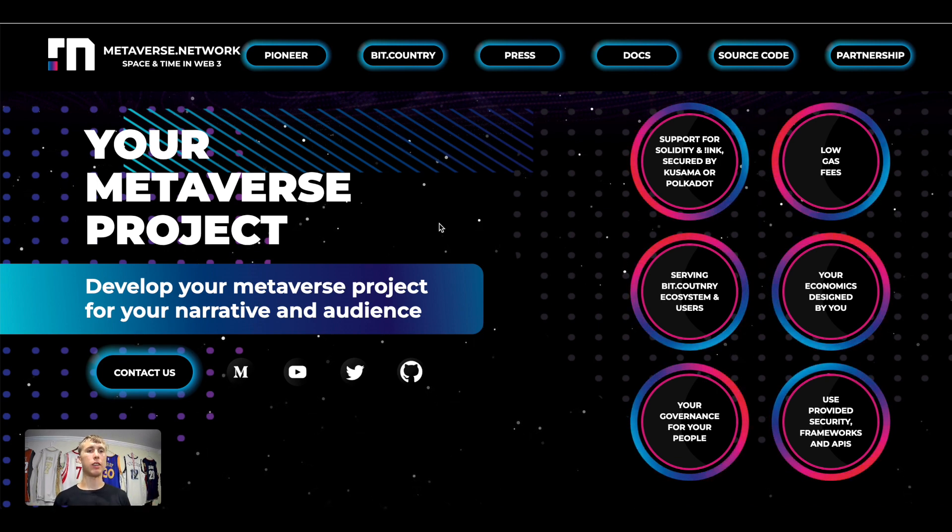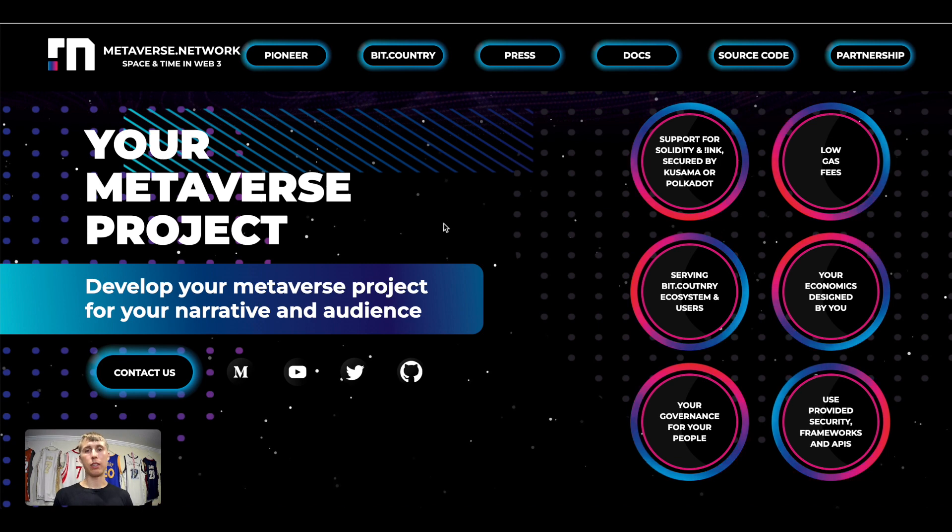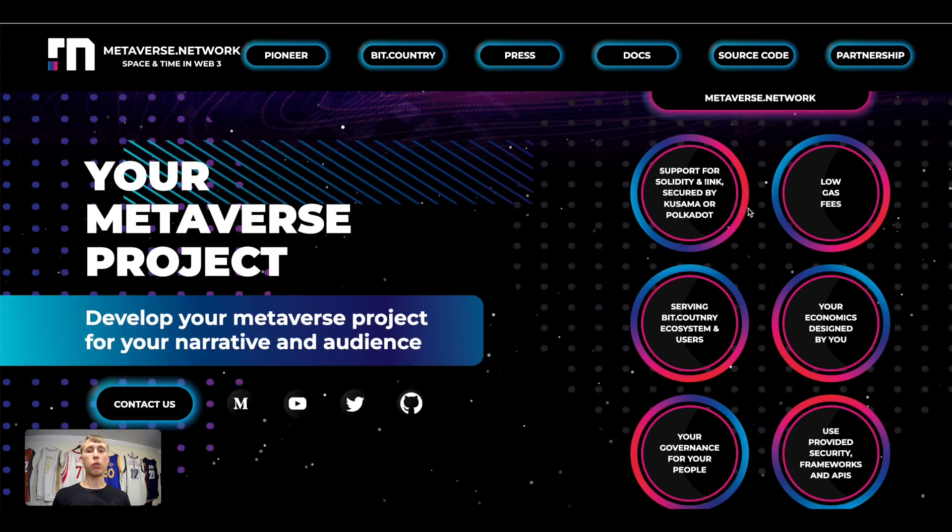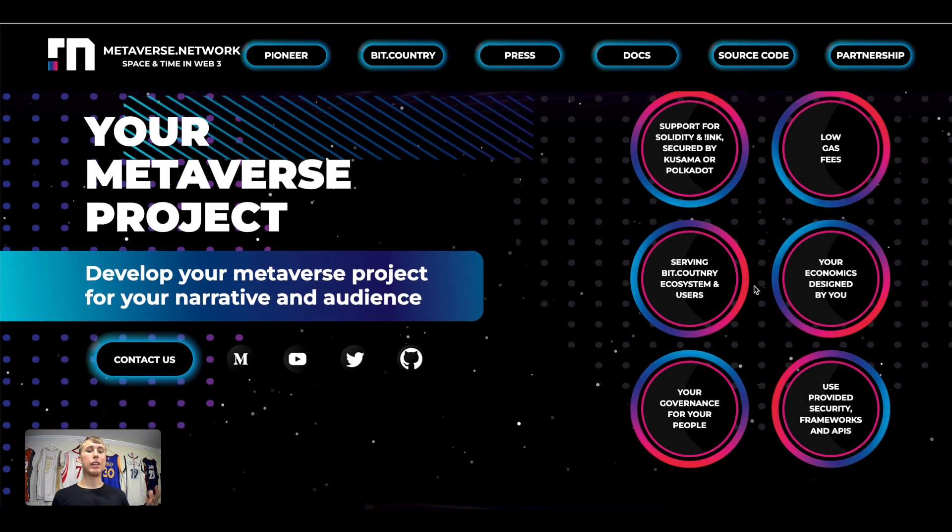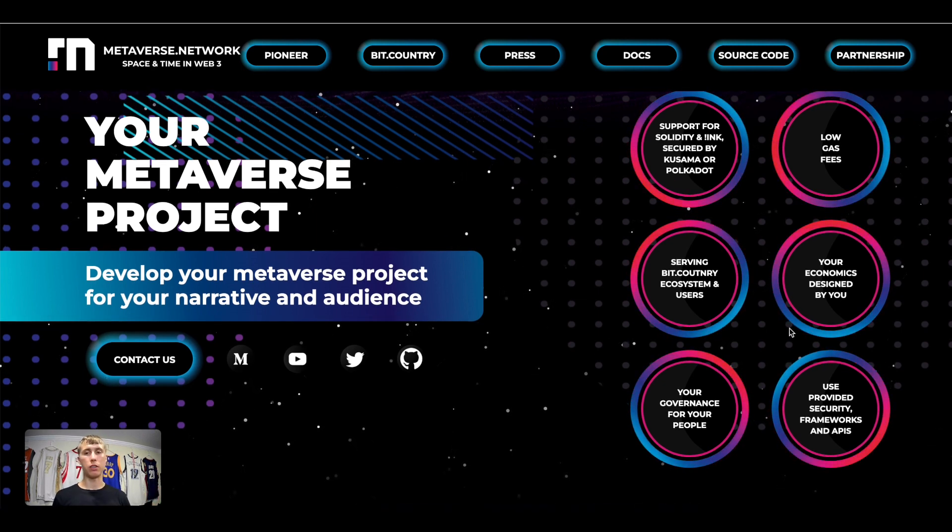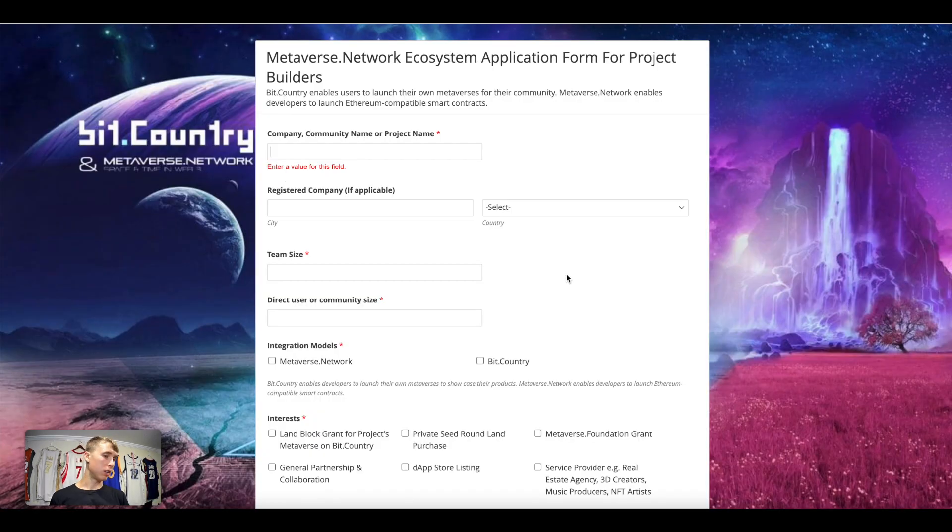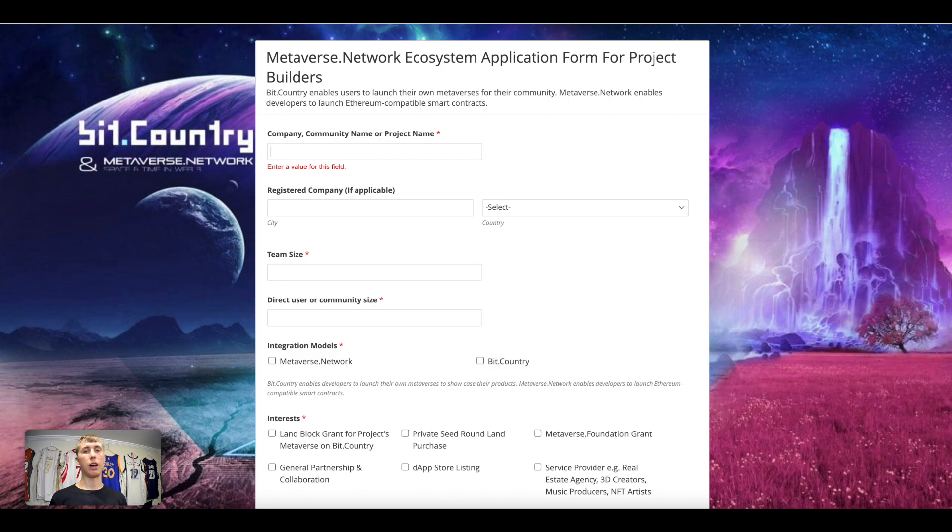This protocol is secured by Kusama and Polkadot, it has low gas fees, it's serving Bit Country ecosystem as well as other users. And you can basically tell about your protocol, what you're looking to do, and give them some details and they can direct and guide you.